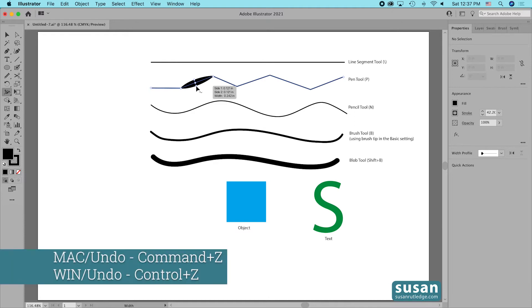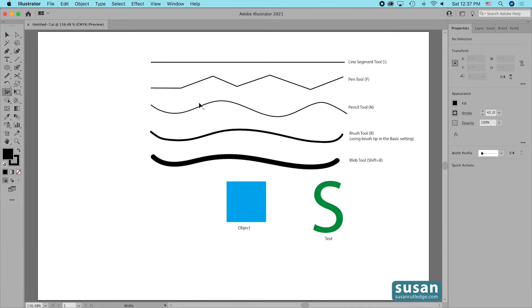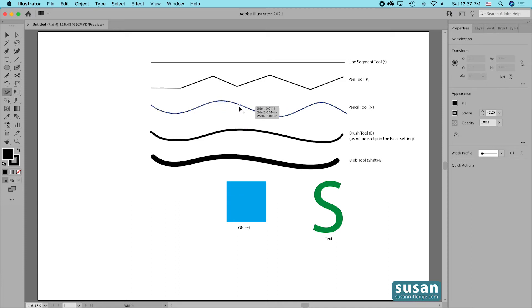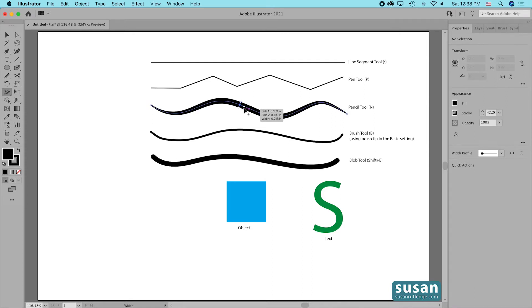I'm going to undo that with Command-Z. Next I have a line that I've created with the pencil tool, and once again you see that plus sign, which means we're going to be able to use the width tool here as well.